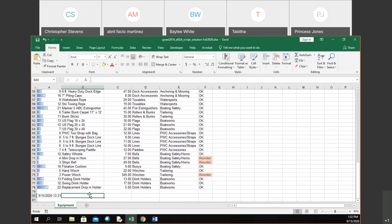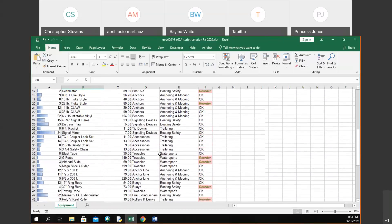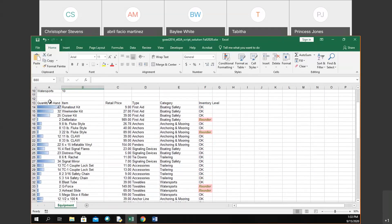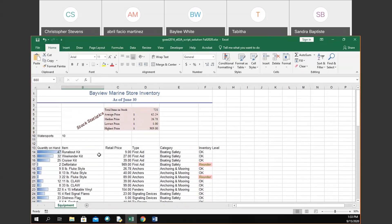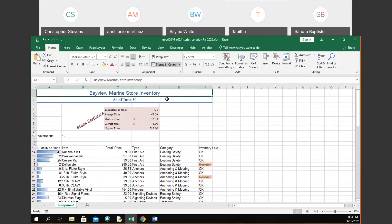Now we're going to look at how to freeze and unfreeze sections of cells. Right now, look how far we have to scroll up to see the column headers — quantity on hand, item, retail price, and so on. If you're way down in the data, you might forget what each column is. Something you can do to help with that is freeze a pane or freeze a section. When you freeze something, everything above it stays in the same spot while everything below it you can scroll through. I'm going to go to cell A1 and go to the View tab.